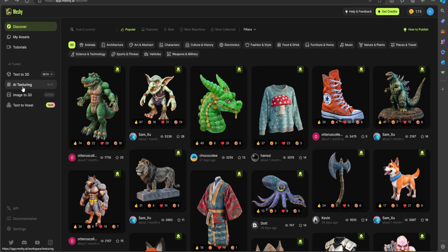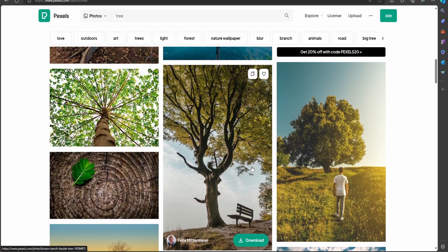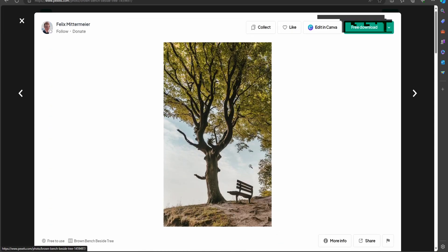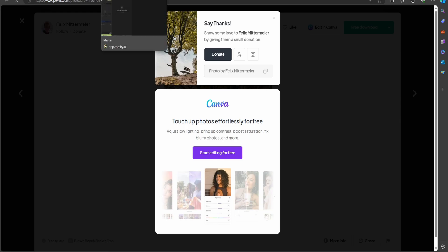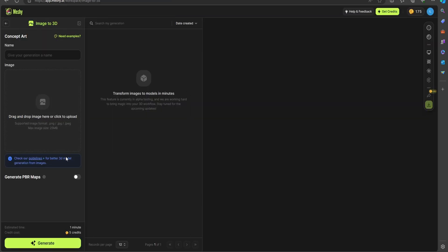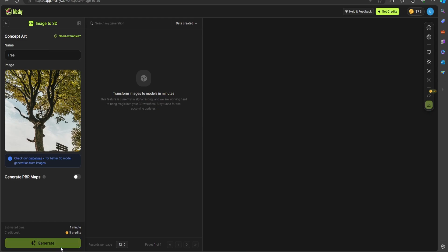Let's jump over to our other section here, this image-to-3D. This is interesting - I want to see what this is able to do. You drag and drop an image here to upload it. I'm going to jump over to Pexels and find a picture. I'm going to challenge this and see what an AI tool can do when it comes to a tree. A tree is going to be pretty complex to make, I would imagine, especially with all the different branches and leaves. We'll upload this and select generate. We have to name this, so I'll name it tree and select generate.